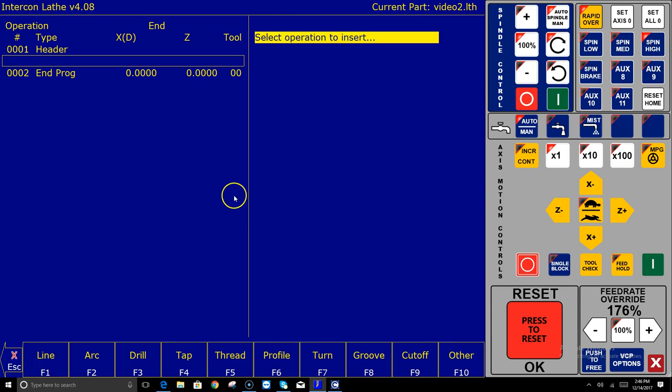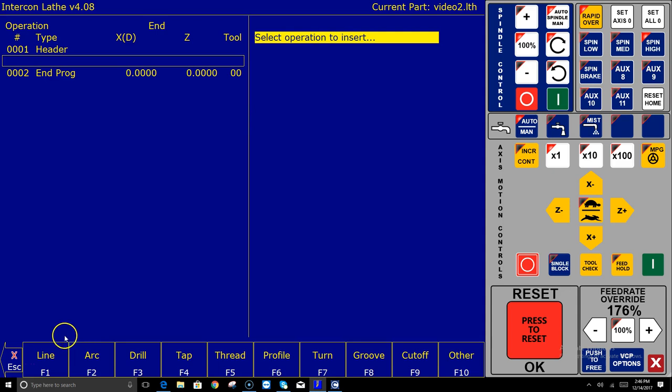Now you see on the left hand side of the screen these are blocks. There's block one and block two and I'm in between one and two right now and it's saying selected operation to insert. And down at the bottom it says what do you want to do? A line, an arc, a drill, tap, thread, profile, turn, groove, cutoff, and other. There's all these great things in here you can do.